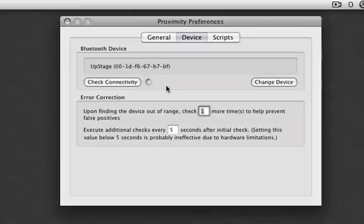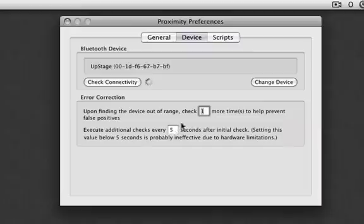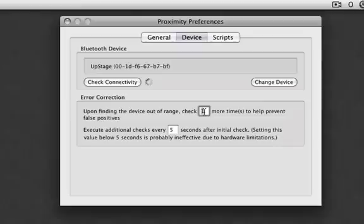Every 5 seconds after that it checks again. And then it checks one more time just to make sure to help false positives because I have turned this off and it says it's not in the room when it is. So it can be annoying but I would do one or two.